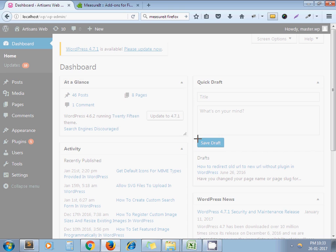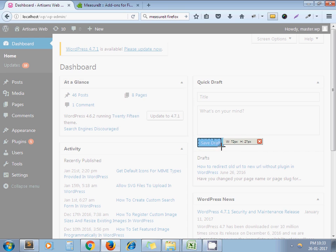Here I am measuring this button. Yeah. It is showing me 82 pixel width and height is 25 pixels.